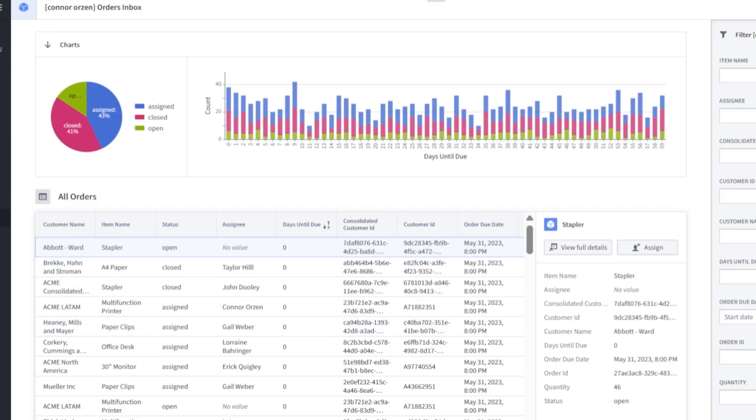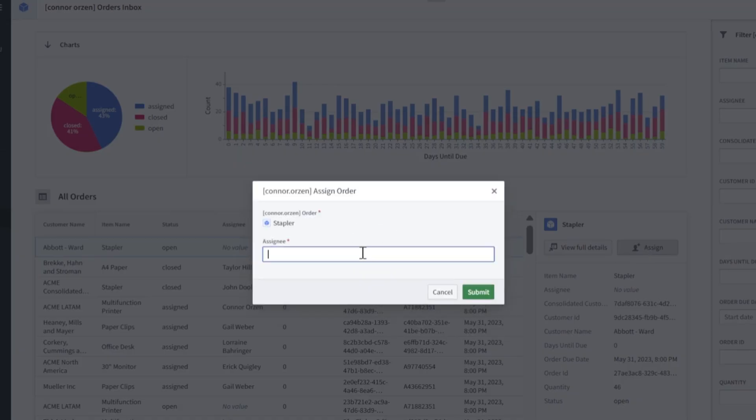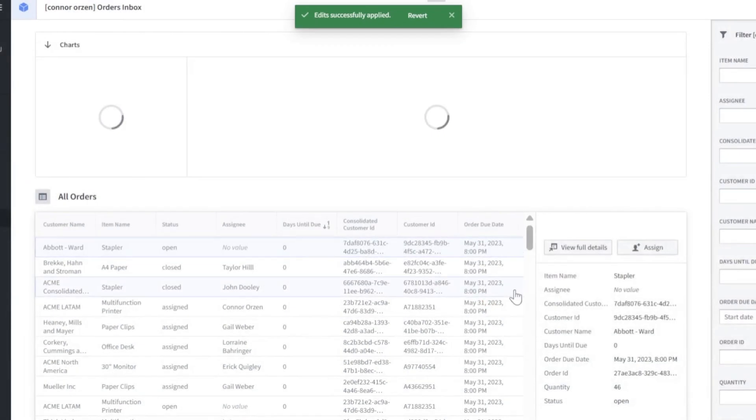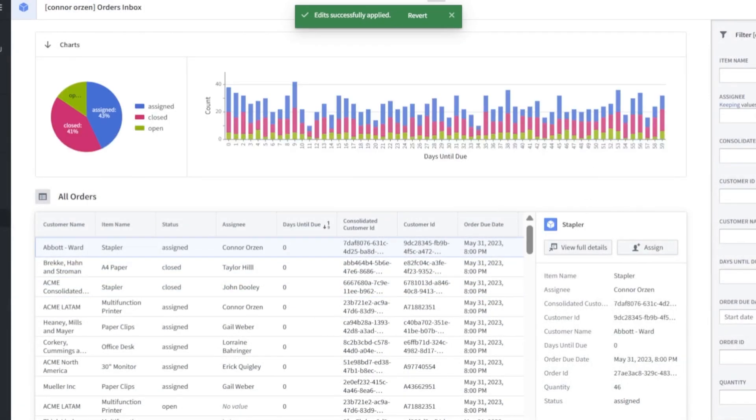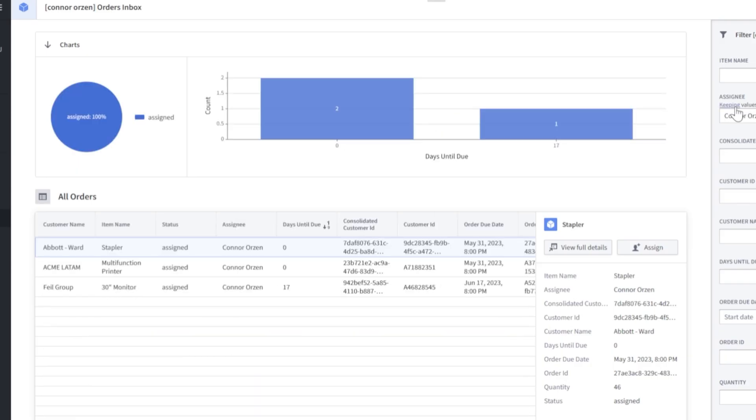As you can see here, I could click into this one. Status is open and there's no assignee. I could click this assign button and assign to myself. Furthermore, I could filter the data set here on the right on assignee or really any of these values we see over here.